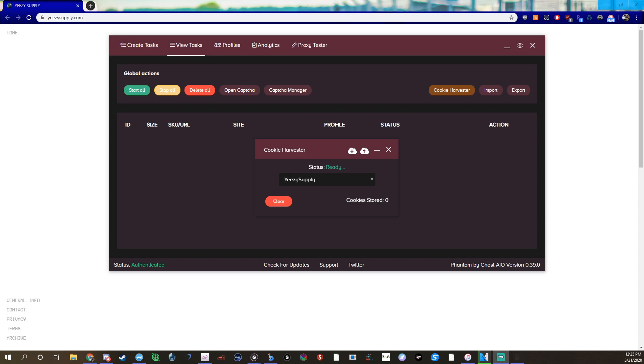This method that I found does it a lot slower so hopefully you get less dupes. Basically here you have obviously Easy Supply running, we have Phantom open, Cookie Yard Officer open, we're at zero. Basically go up here, turn your ghost cookies on.